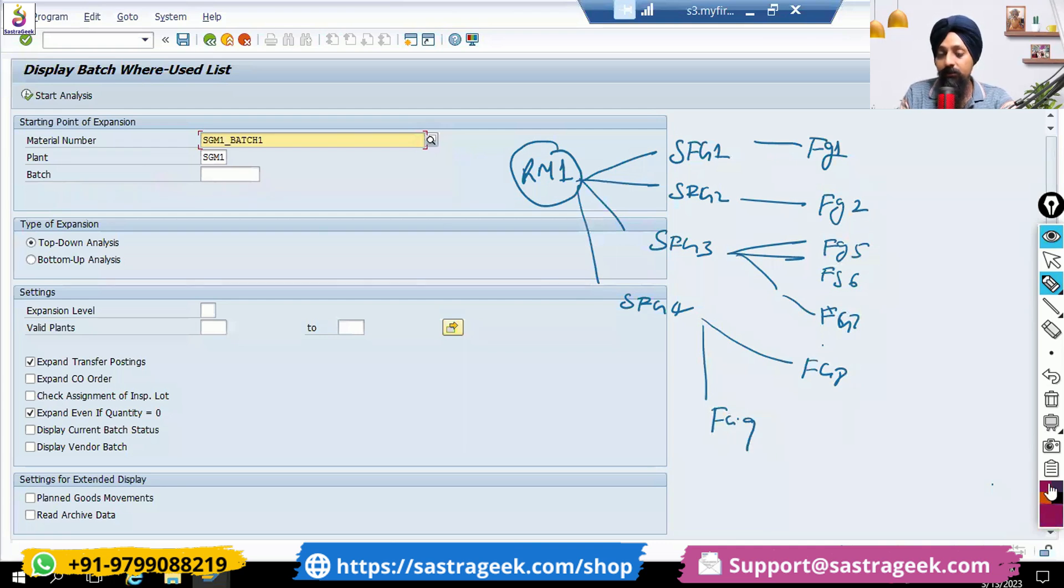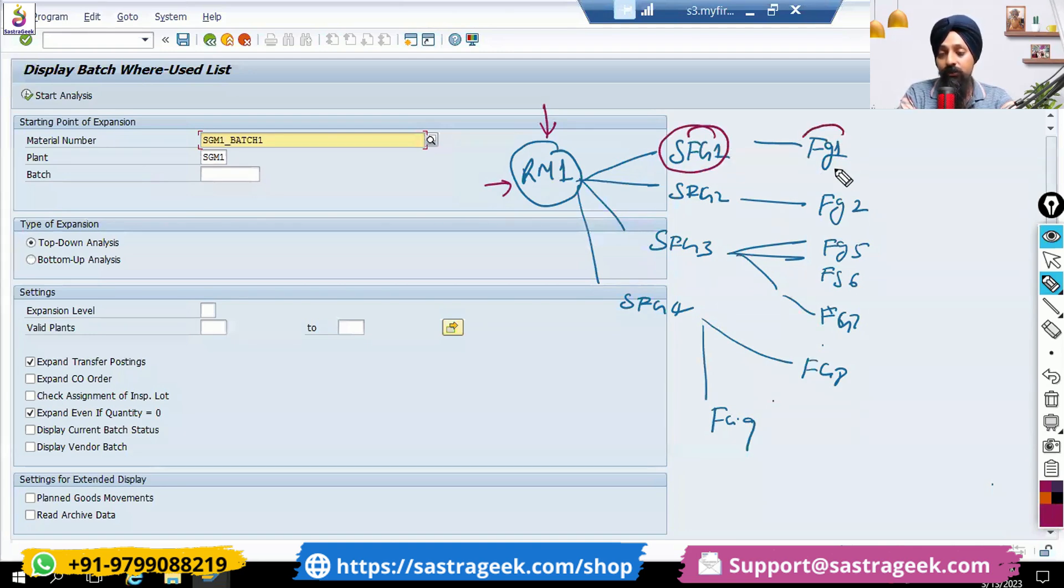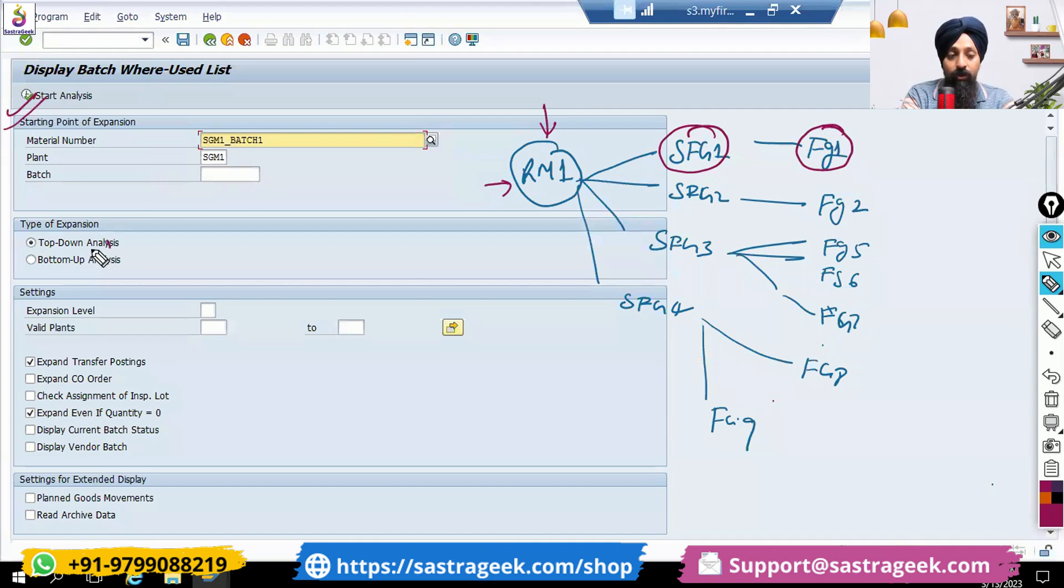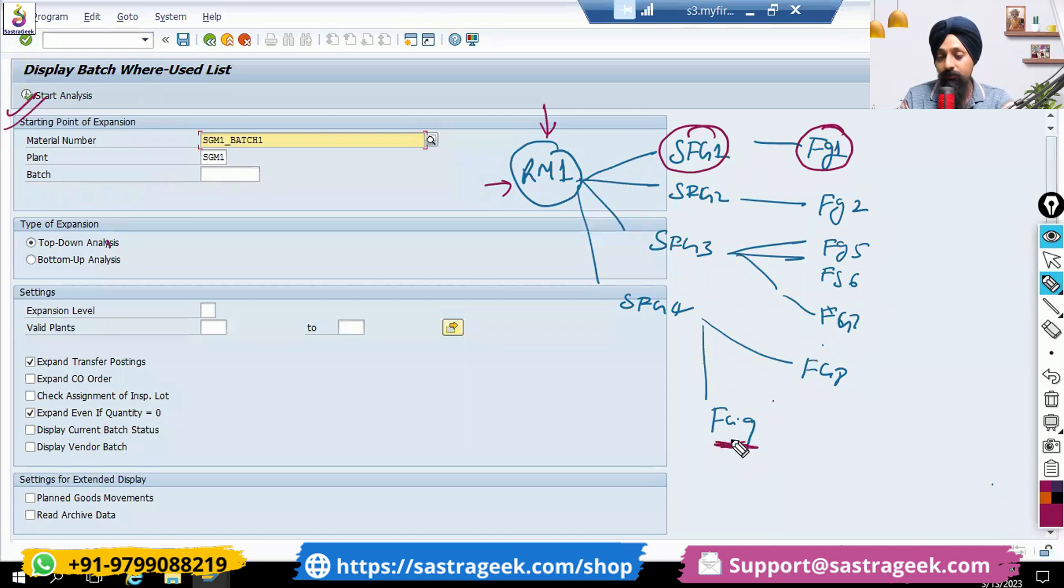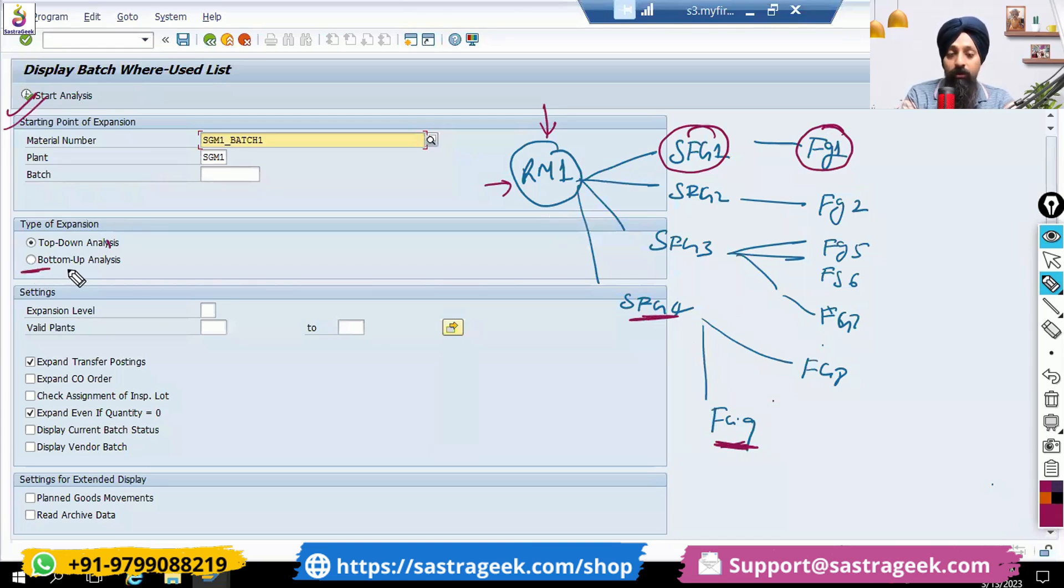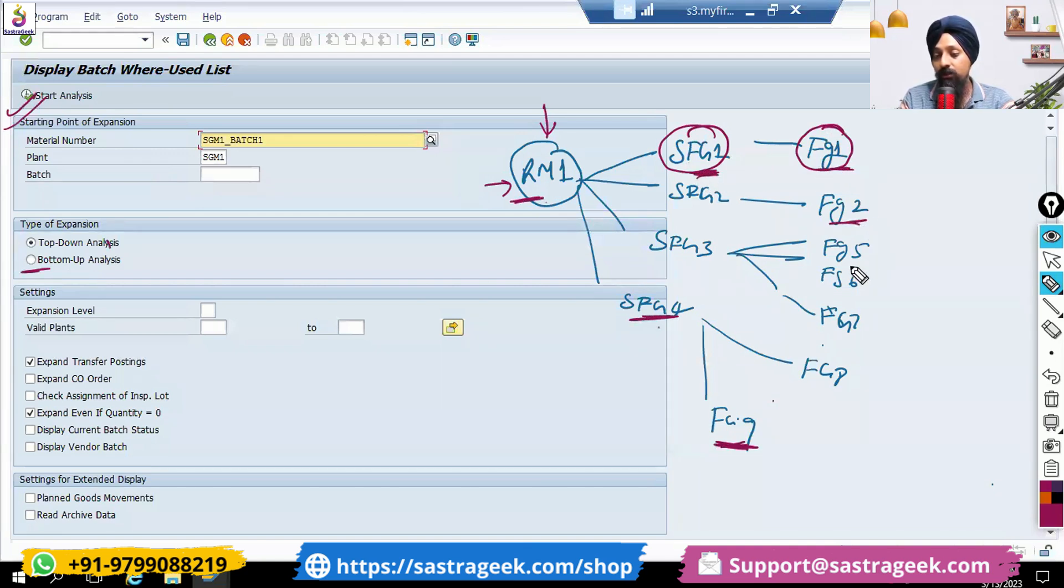If you want to trace that this batch is consumed in which SFGs or which FGs, you would be able to use it. You can do the top-down analysis, so you can start from this one - in this FG what materials has been used, which SFG has been used, what raw material has been used. Or you can also do the bottom-up, so you can start from the raw material. From this raw material has been used to produce which SFGs, checking this SFGs is linked to which FGs, so that full hierarchical tree you would be able to get it.